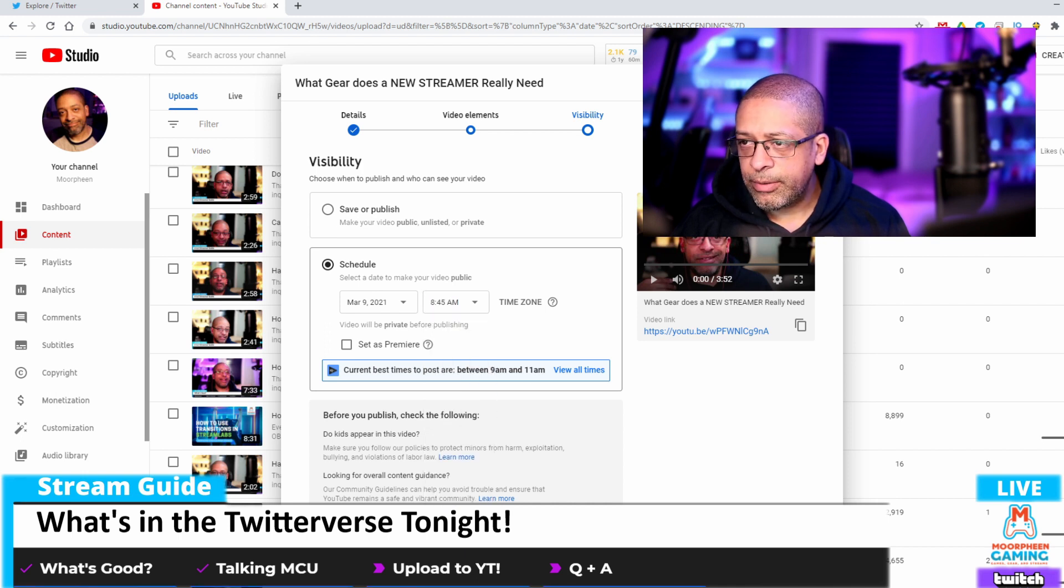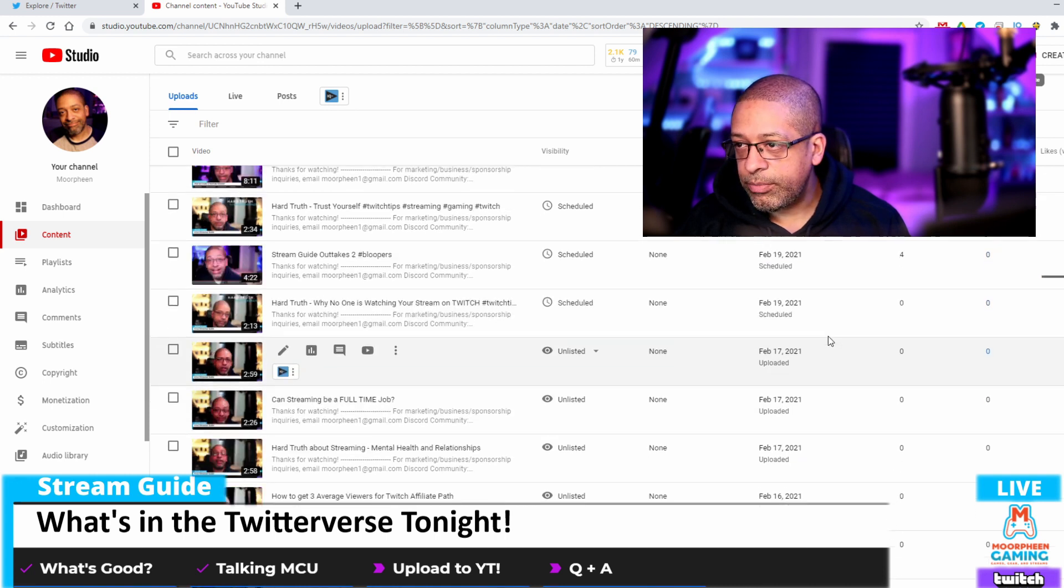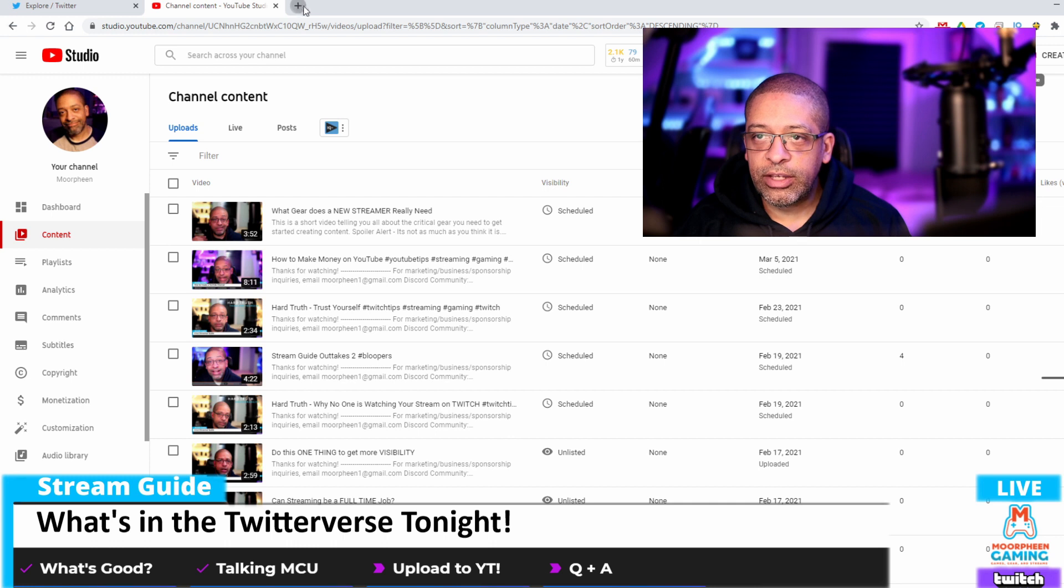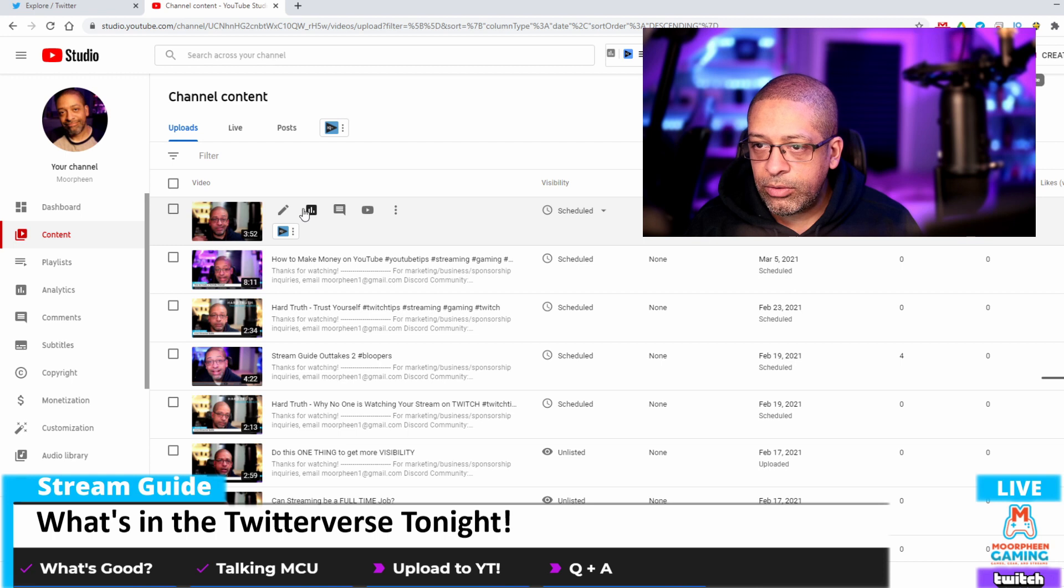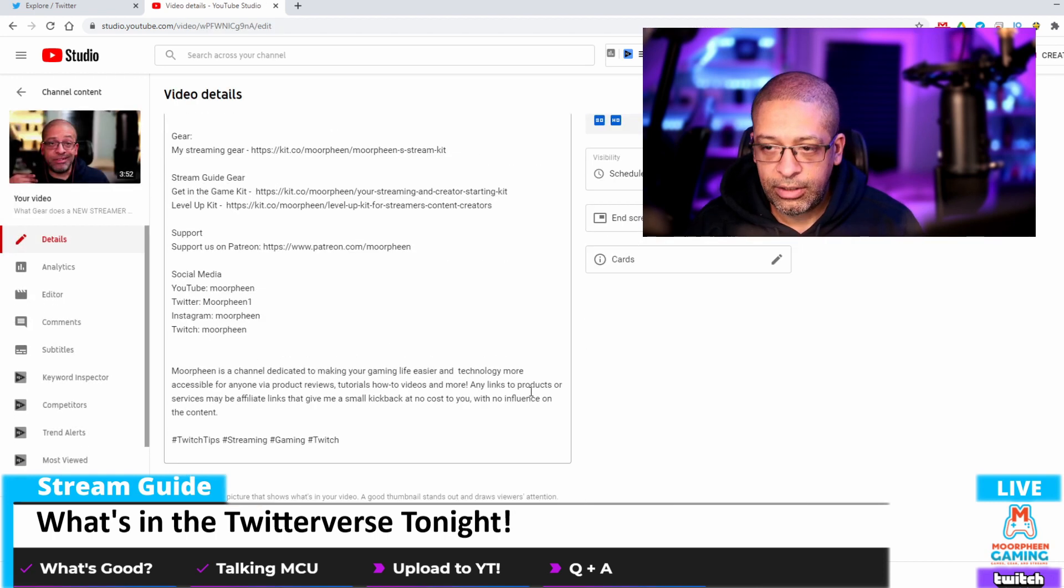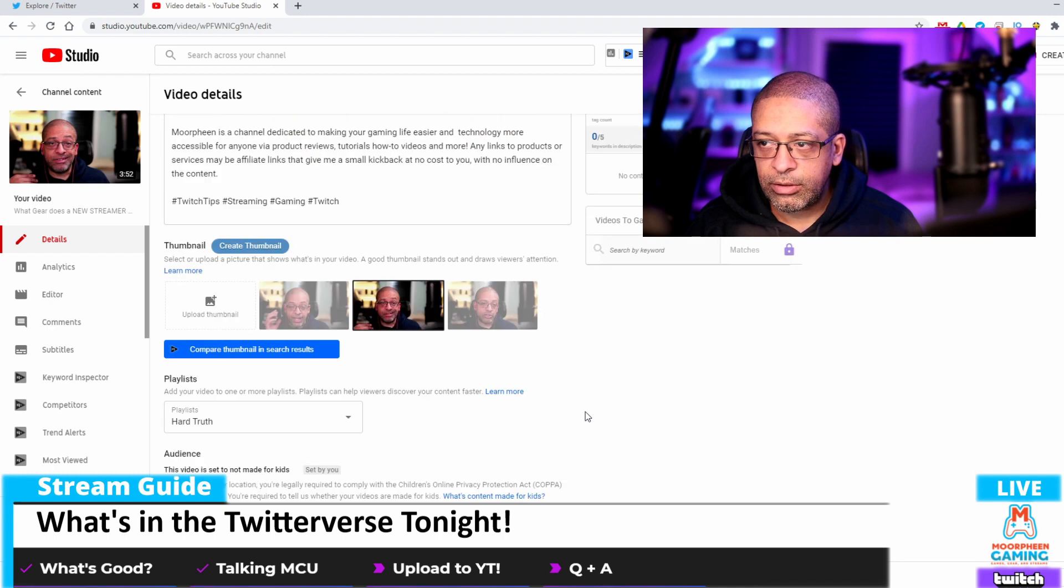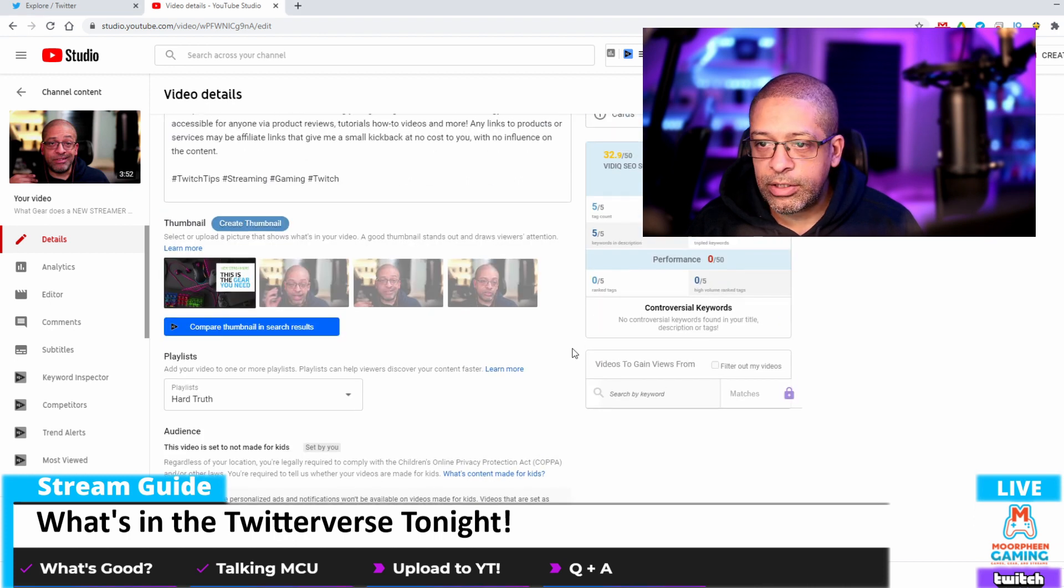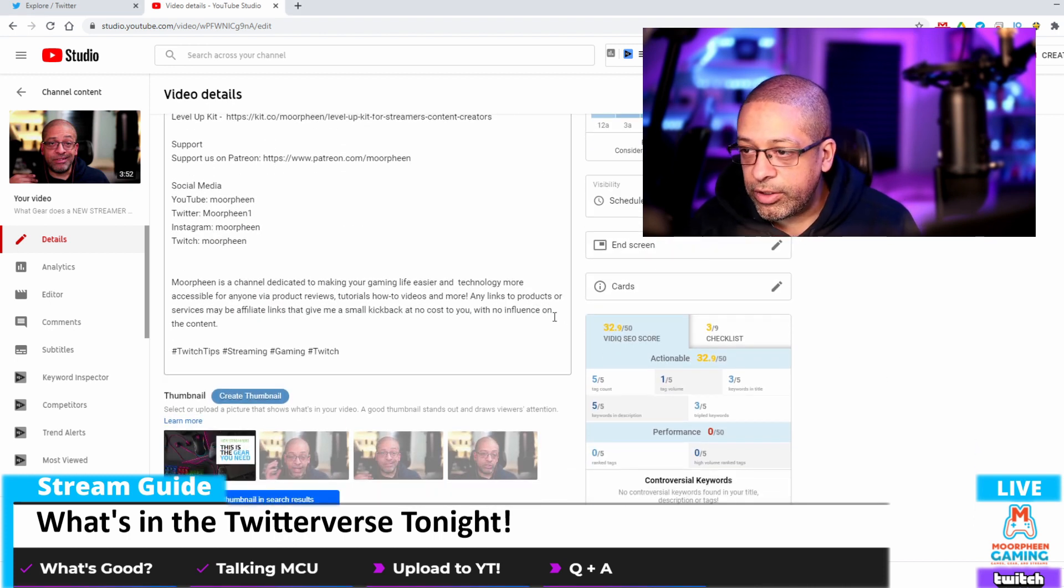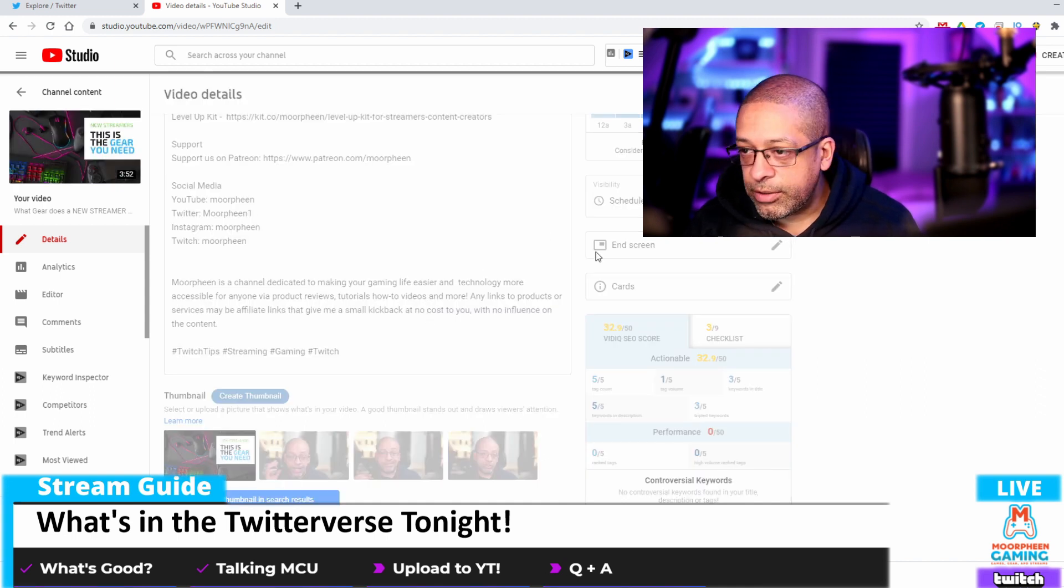Now we want to make a thumbnail, and this thumbnail is going to be for what gear does a new streamer really need. Let's go to Canva. Exit Canva. Go back into my video details, go down here. Now this is showing up, so I'm going to go here. I'm going to upload the thumbnail, find my thumbnail, go uploaded.